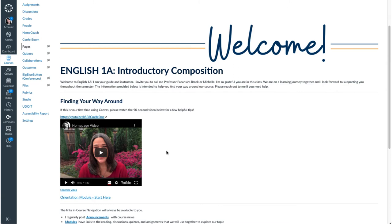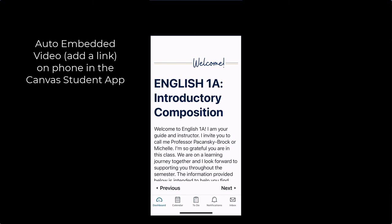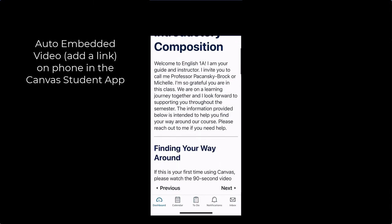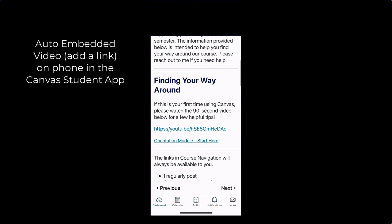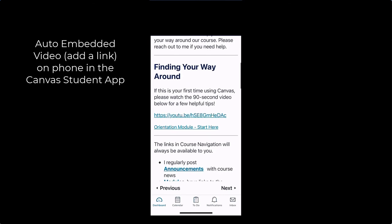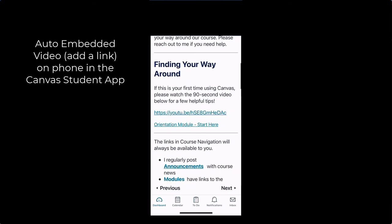But here's the thing, folks. I want to show you what this auto embed option looks like on a phone if a student is using the Canvas student app. This is the exact same page on a phone in the Canvas student app. And check out the way my video looks there. It's right here.